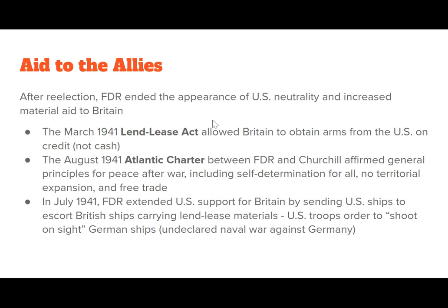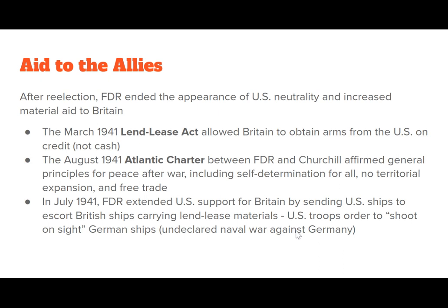After re-election, FDR ended the appearance of neutrality and increased material aid to Britain. The March 1941 Lend-Lease Act allowed Britain to obtain arms from the U.S. on credit, not cash. The 1941 Atlantic Charter between FDR and Churchill affirmed general principles for peace after the war, including self-determination, no territorial expansion, and free trade, making clear where the U.S. was headed. In July 1941, FDR extended support by sending U.S. ships to escort British Lend-Lease ships, and U.S. troops were ordered to shoot German ships on sight, creating an undeclared naval war against Germany.